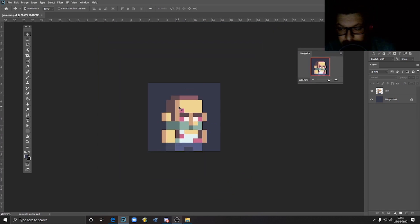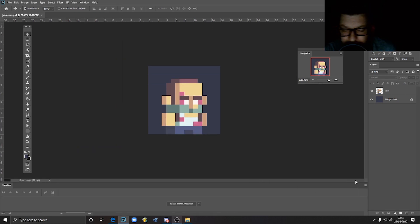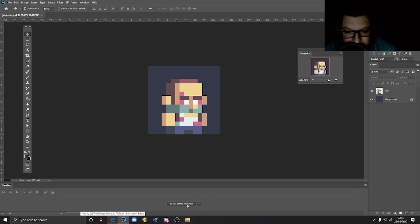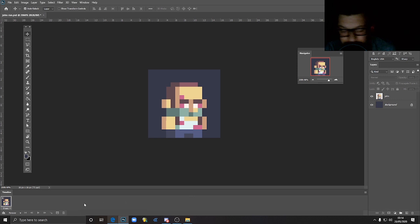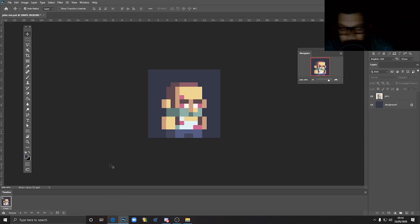Let's start. In order to create our animation we will need a tool called Timeline, which we can find in the menu. If you go to Window and choose Timeline, we have this panel here and we just click on Create Frame Animation. This creates the first frame of our animation. One thing to remember always: for each frame we will have its own corresponding layer.